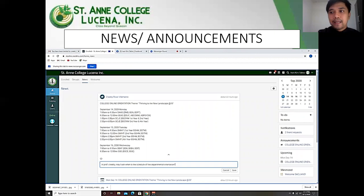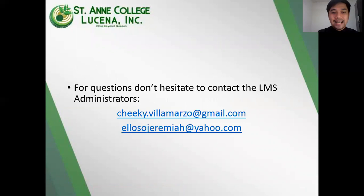To get you updated with the latest happenings and announcements, you may view the news page located on the homepage. For questions, don't hesitate to contact the LMS administrators at the provided email addresses.